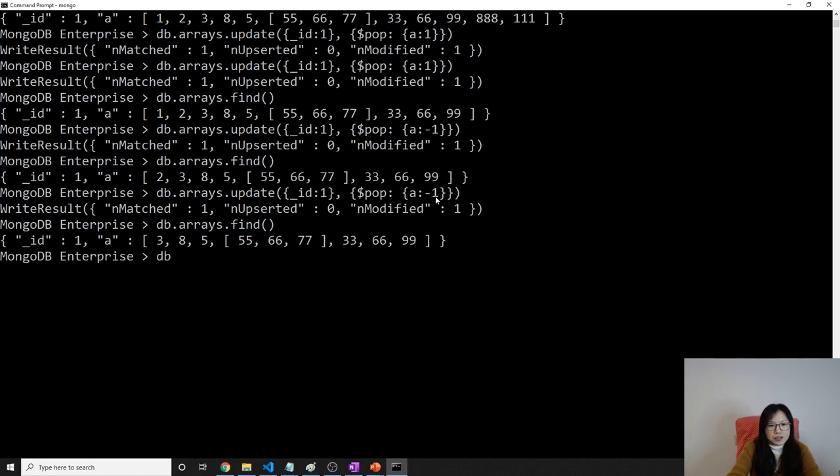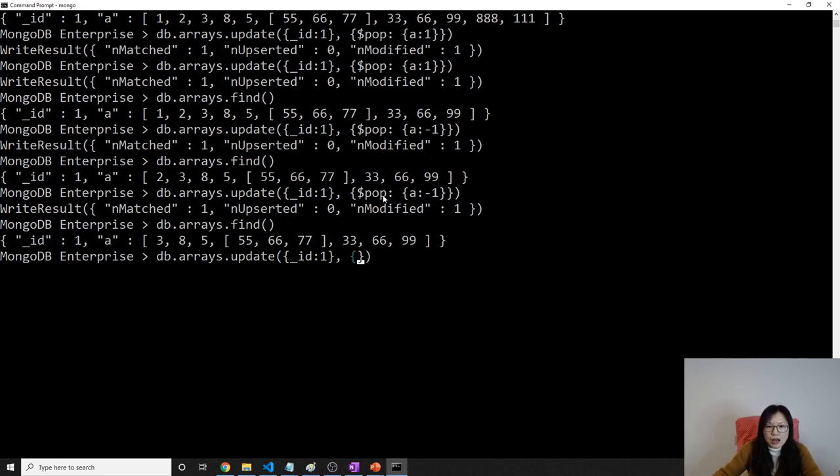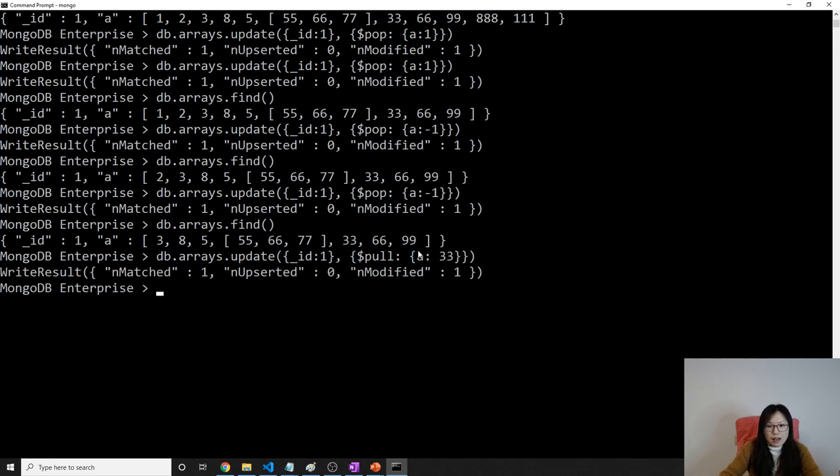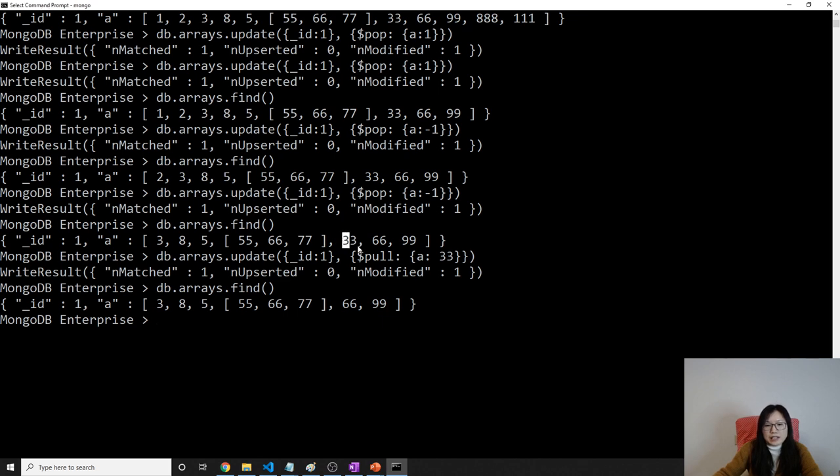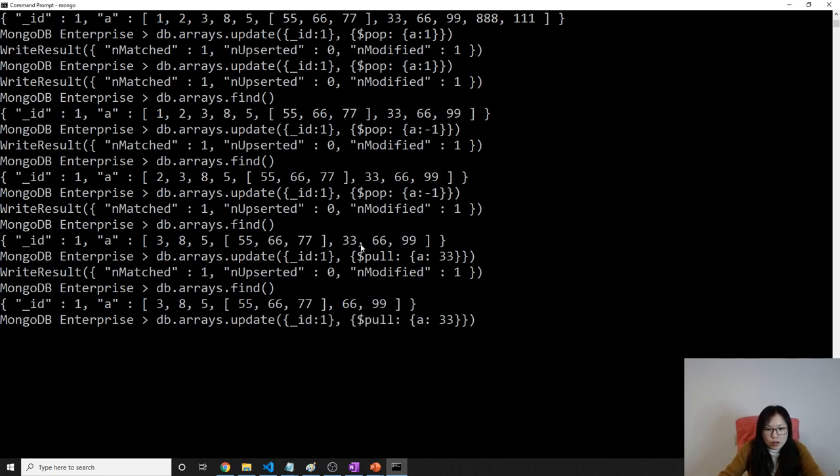And there are others like dbarrays.update. Suppose here, I want to remove the 99. You can do pop minus 1. Suppose I want to remove this one, 33. How to do that? That's the one called pull. Pull and will give which value? 33. And now, when you find, you will see this 33. It will find all the 33 and remove it from array. So let me demo for you. Let me insert some.